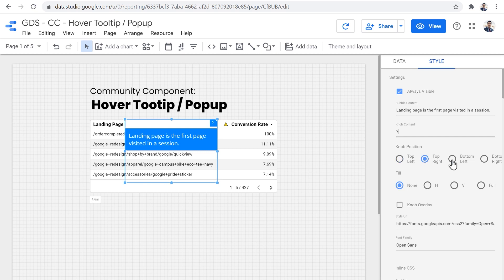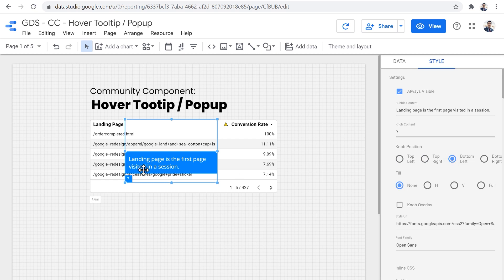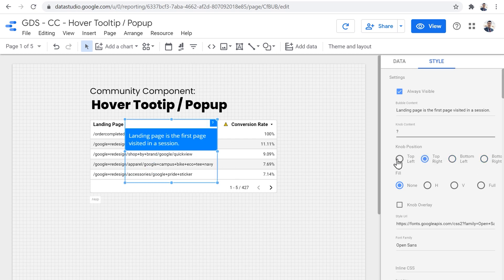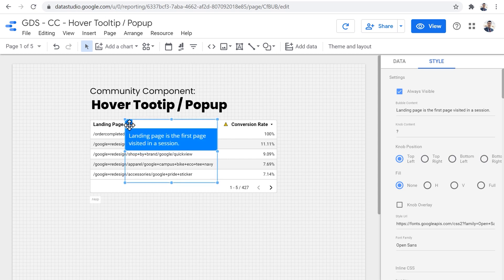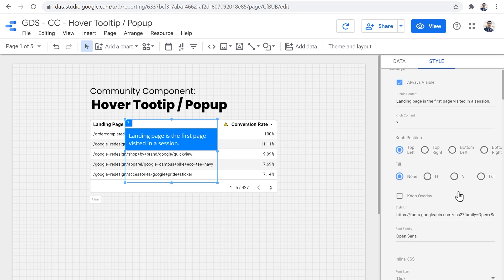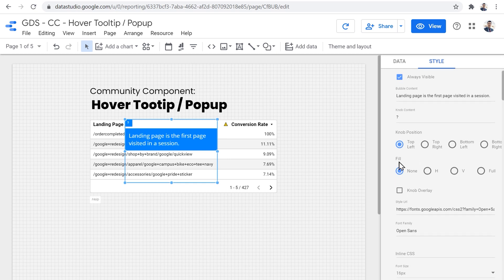Then we can decide where do we want the knob to be positioned at the bottom left, bottom right, top right, or top left. In this example, I'd like it to be top left because I want the pop-up to appear here.